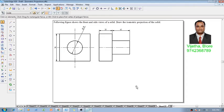isometric projections and an example is like this. The following figure shows the front and side views of the solid. Draw the isometric projections of the solid.